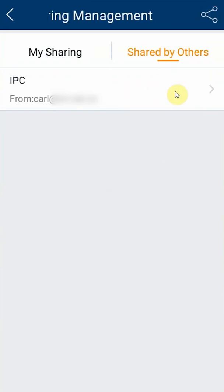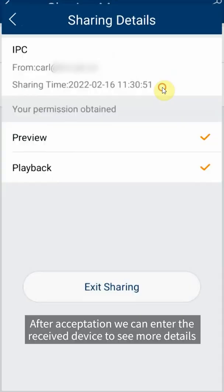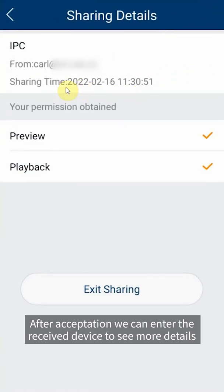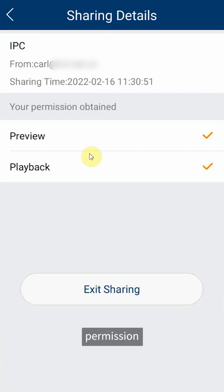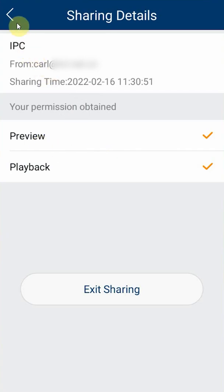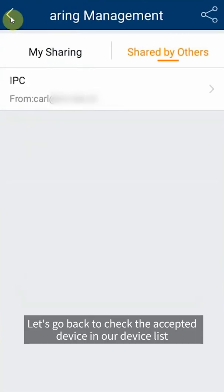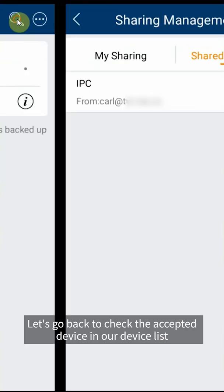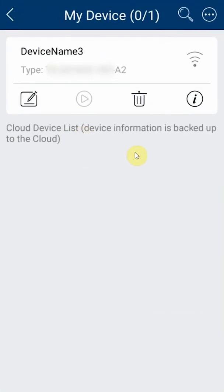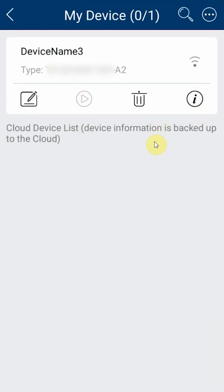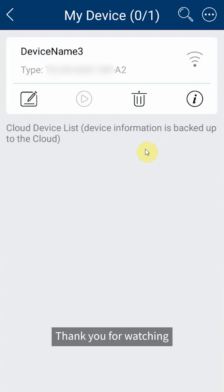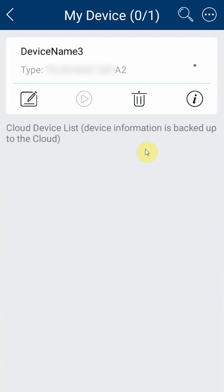After acceptation we can enter the received device to see more details including sender, sharing time, permission and exit sharing. Let's go back to check the accepted device in our device list. That is all about device sharing and accept. Thank you for watching.